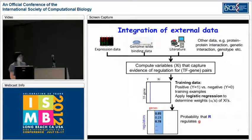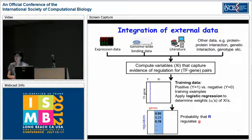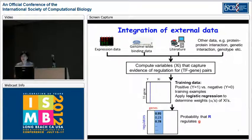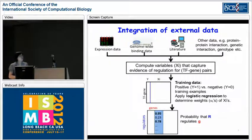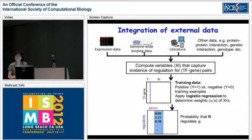We compute independent variables that capture the evidence of regulation. For each transcription factor-gene pair, we compute the correlation between the transcription factor and the gene using expression data. We also use genome-wide binding data (ChIP-chip), using the p-value to measure the strength of binding of transcription factor A to the upstream region of gene B. We also look at co-citedness in the literature, defining a binary variable. We have roughly 20 such independent variables.